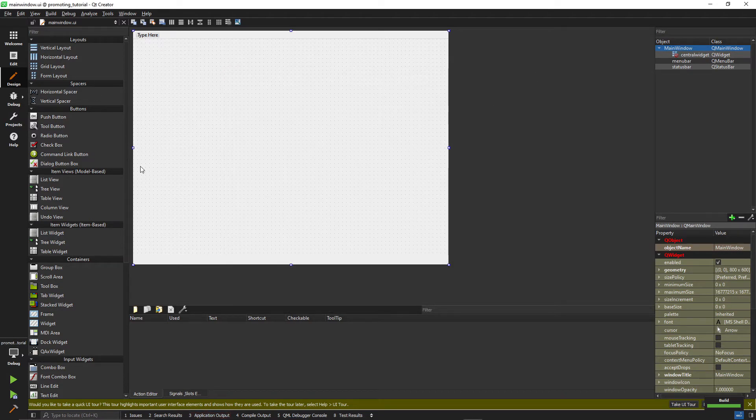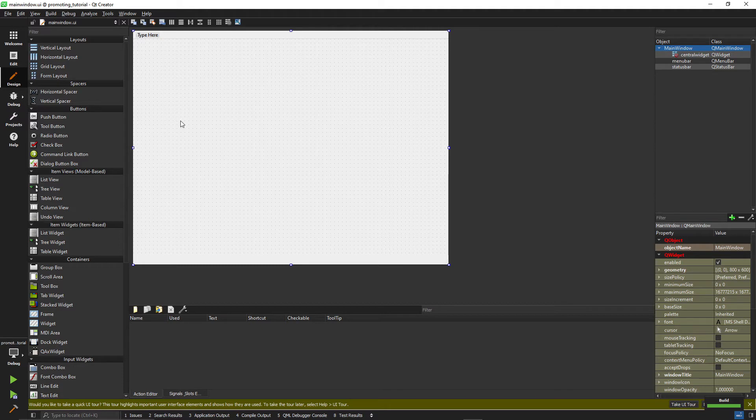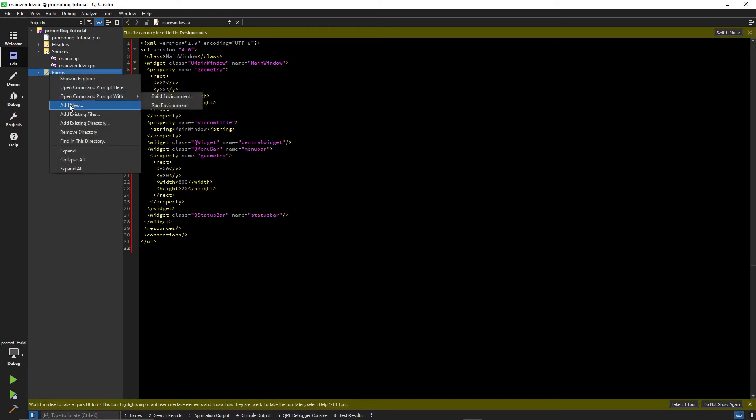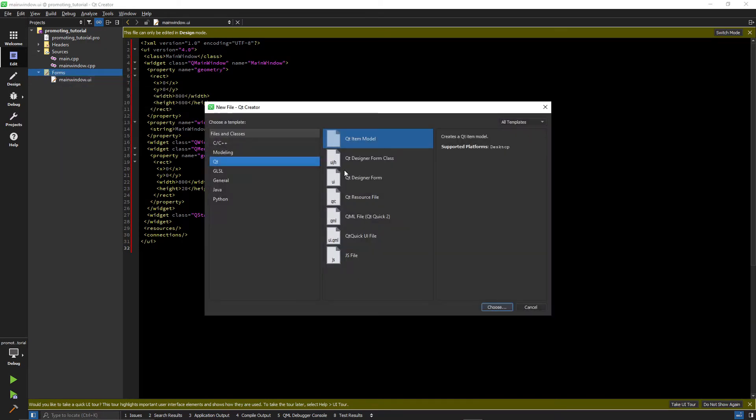Let's say I want to add some area over here, which I want to design in a different ui file. First, let's go to the edit section and create a new ui file for the content we want to create.